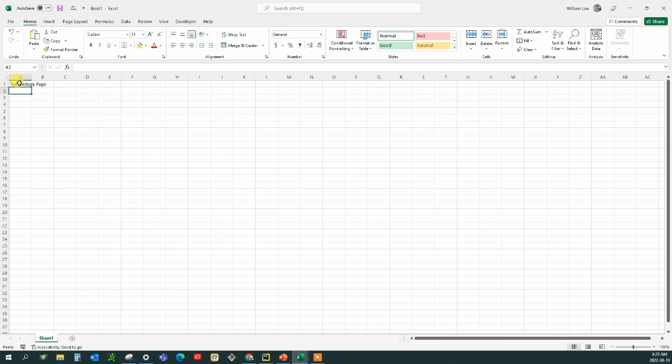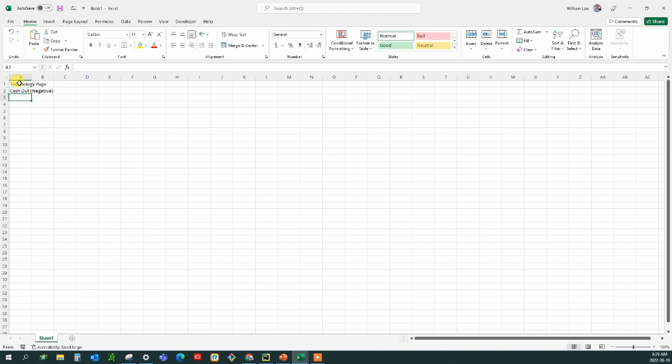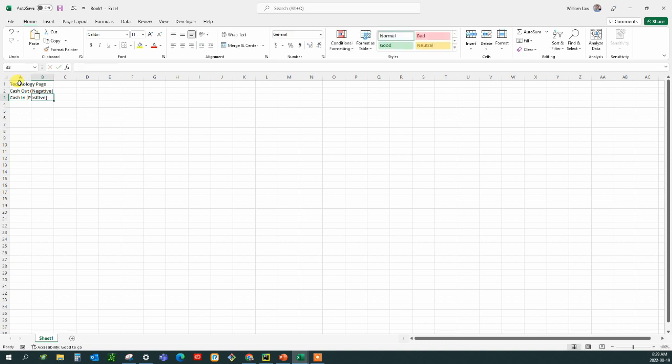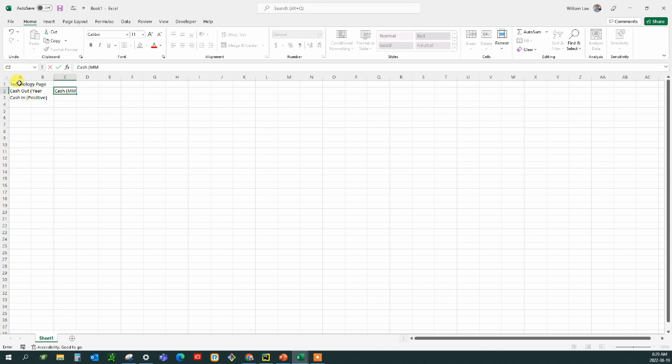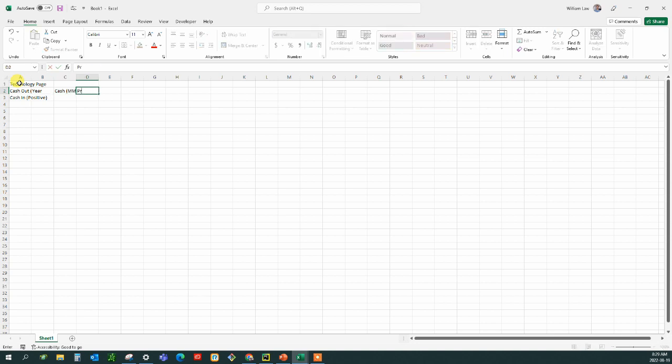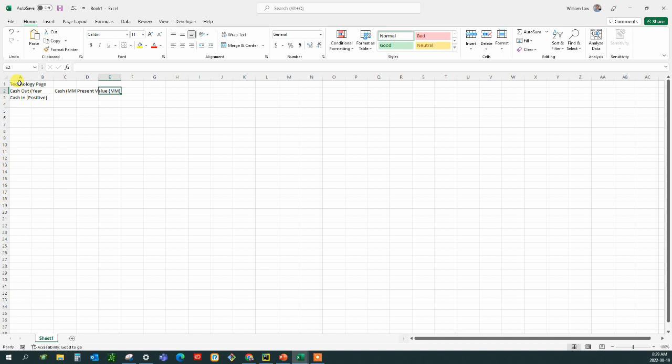For all the cash going out, we are going to have that be a negative value and any cash in is going to be positive. We're going to have each year and we're really going to do a net present value calculation. So let's figure out first the cash for each year and present value and have that in millions just like in StratSim.